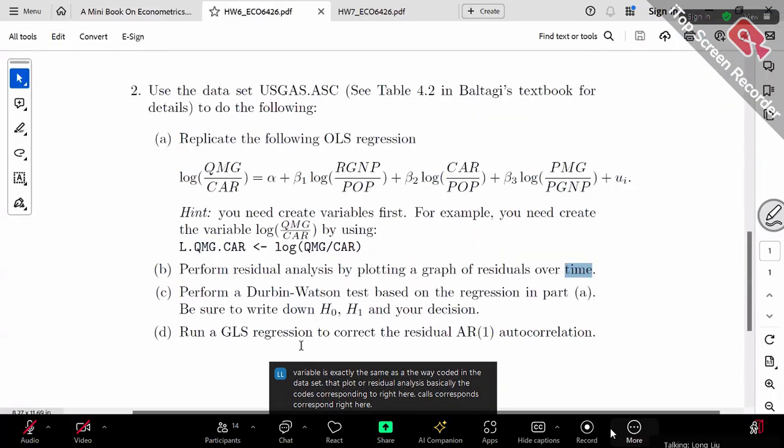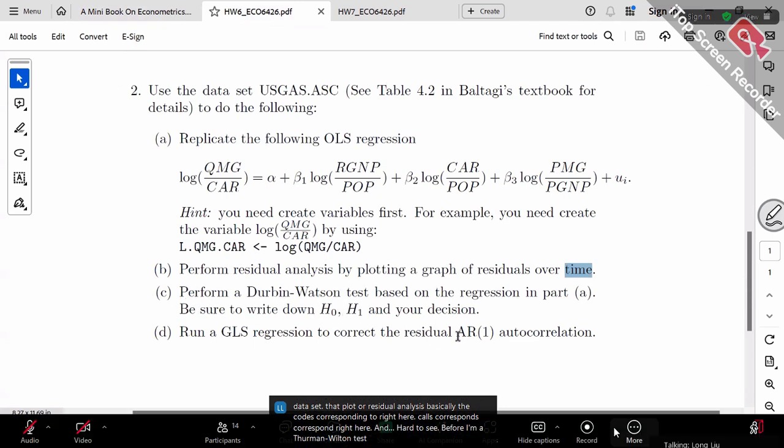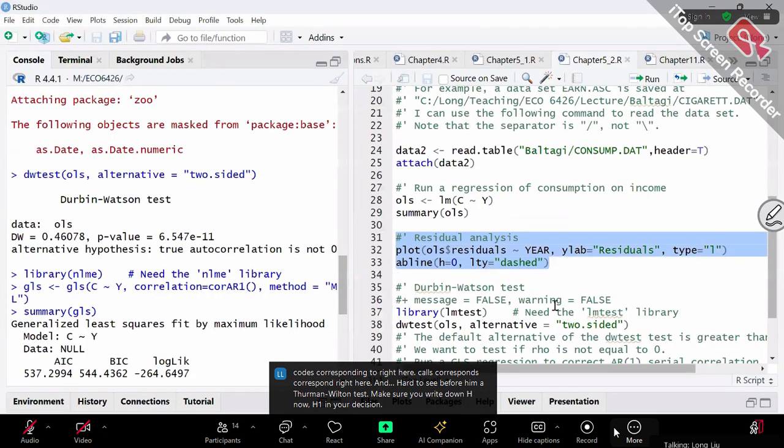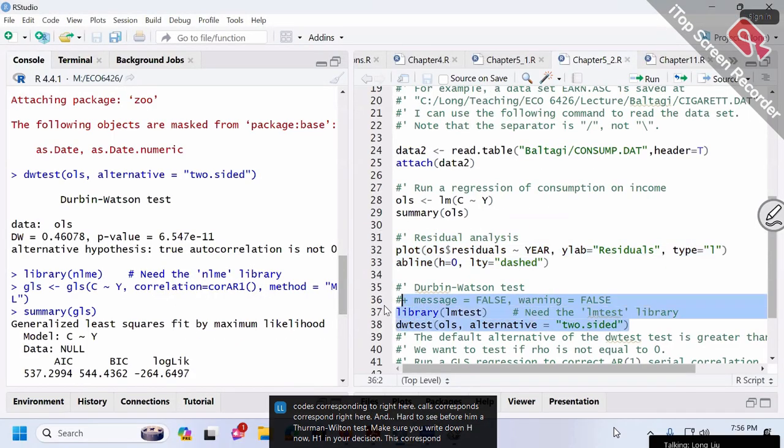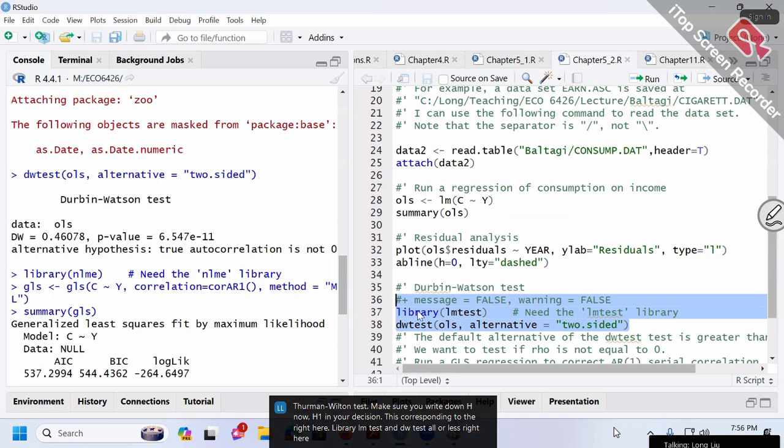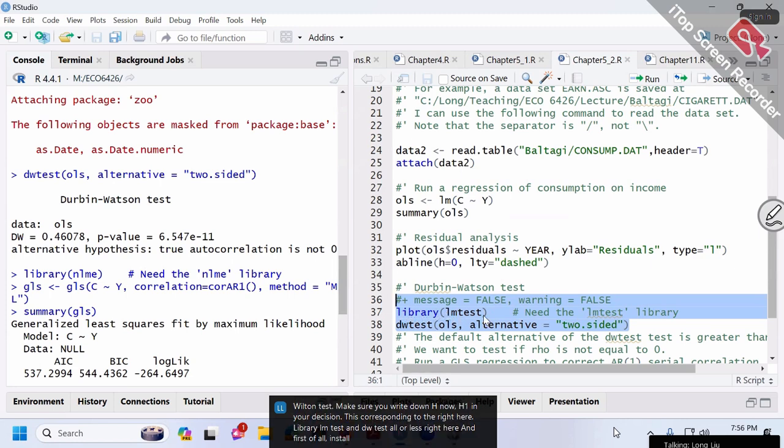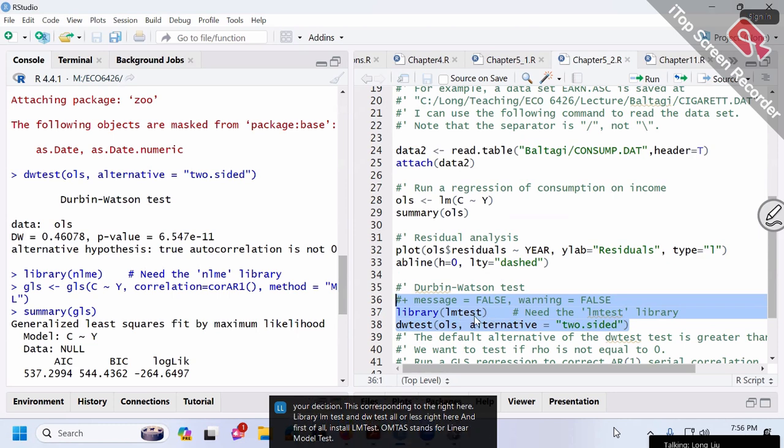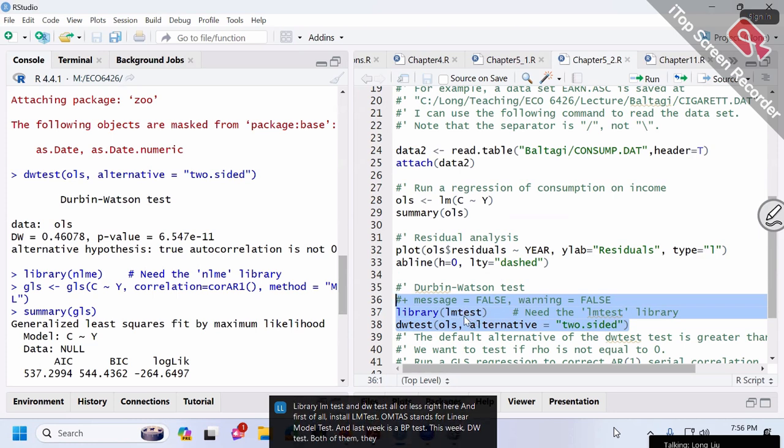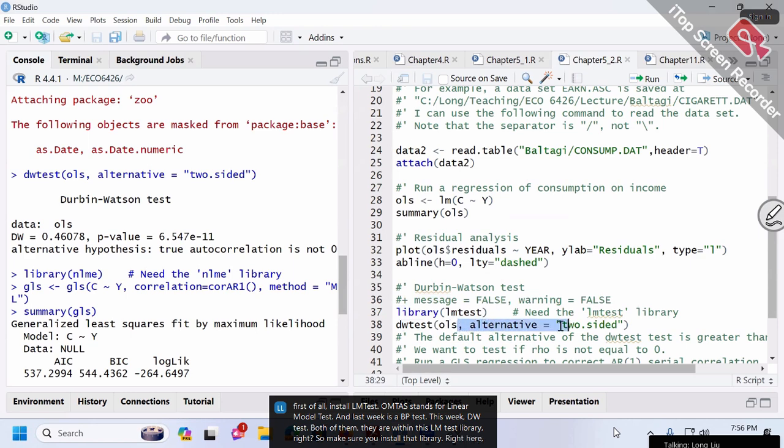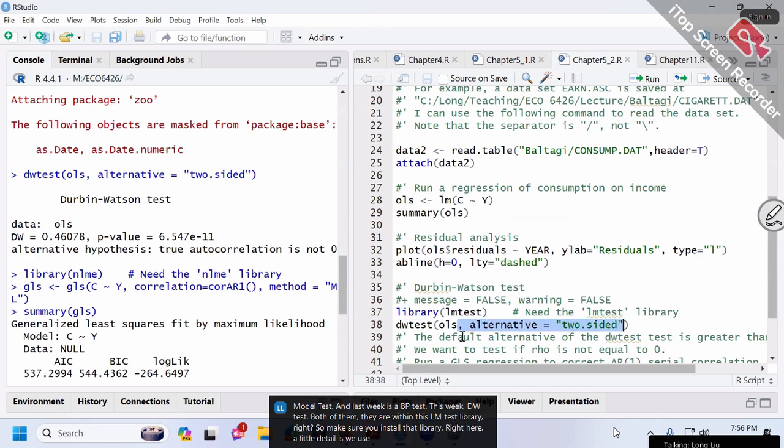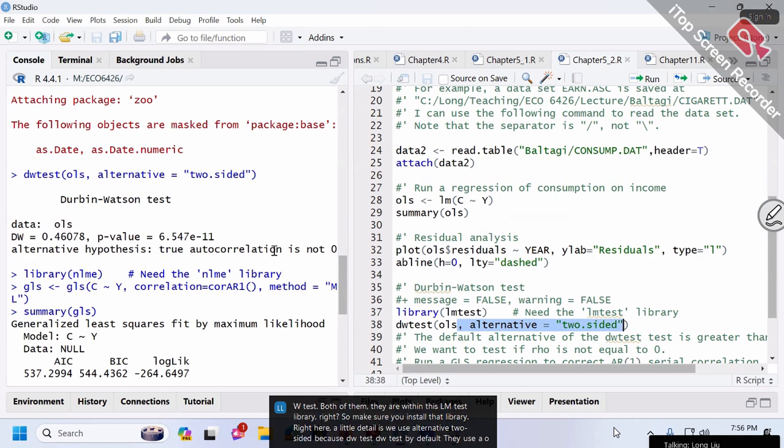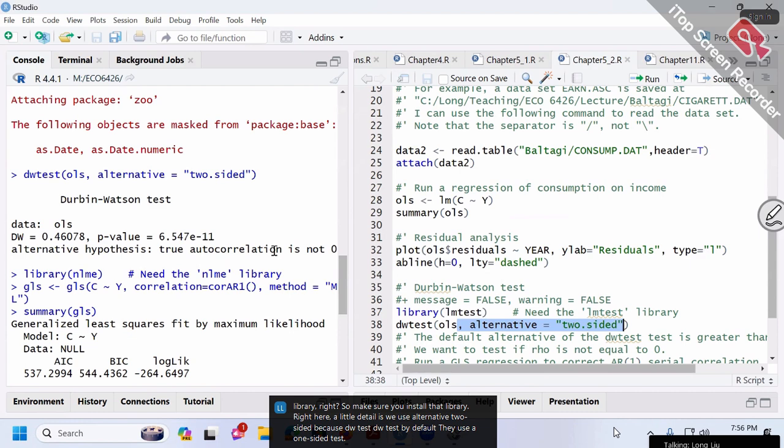Part C asks you to perform a Durbin-Watson test. Make sure you write down H0 and H1 and your decision. This corresponds to the code here: library(lmtest) and dwtest(ols). First, install the lmtest package, which stands for linear model test. Last week we used bptest; this week it's dwtest. Both are within this lmtest library.